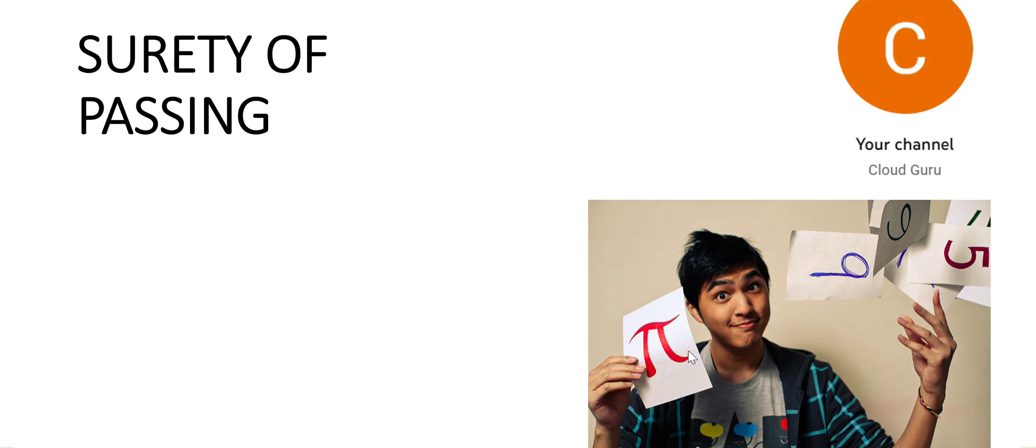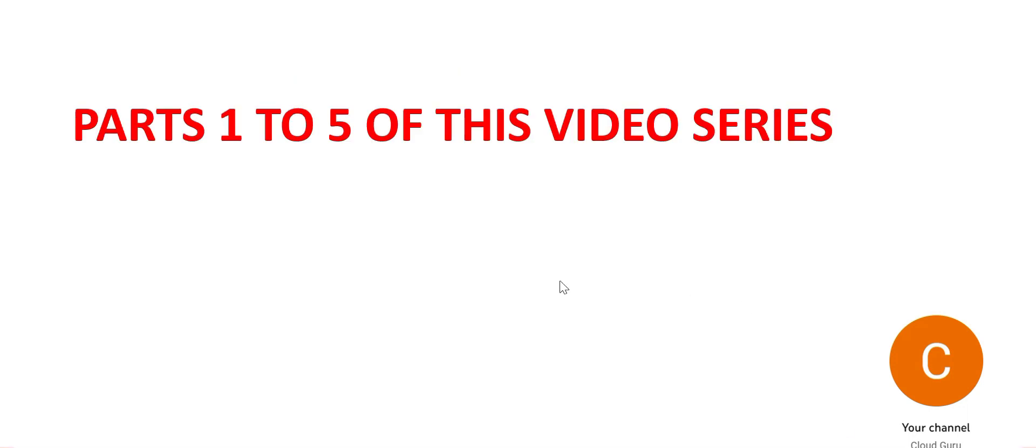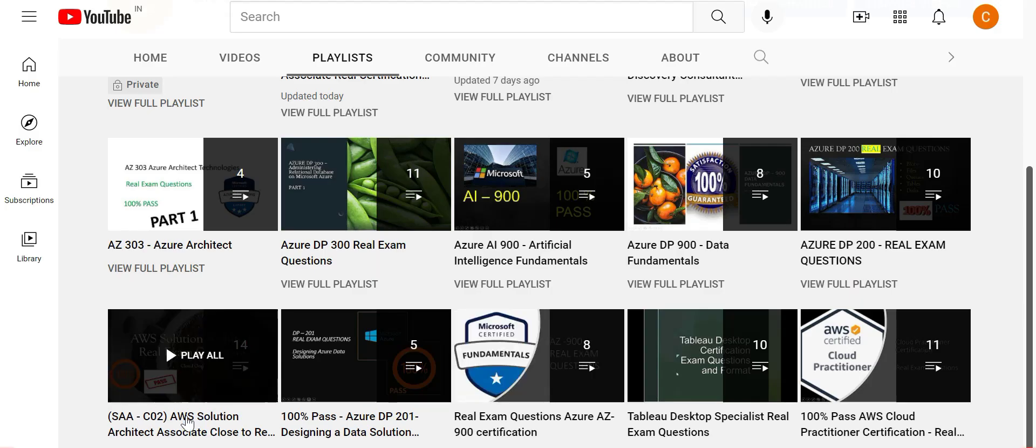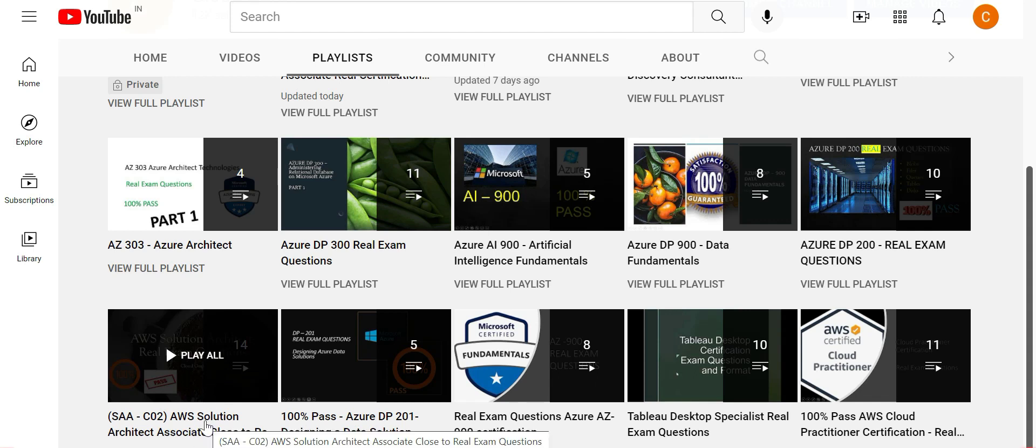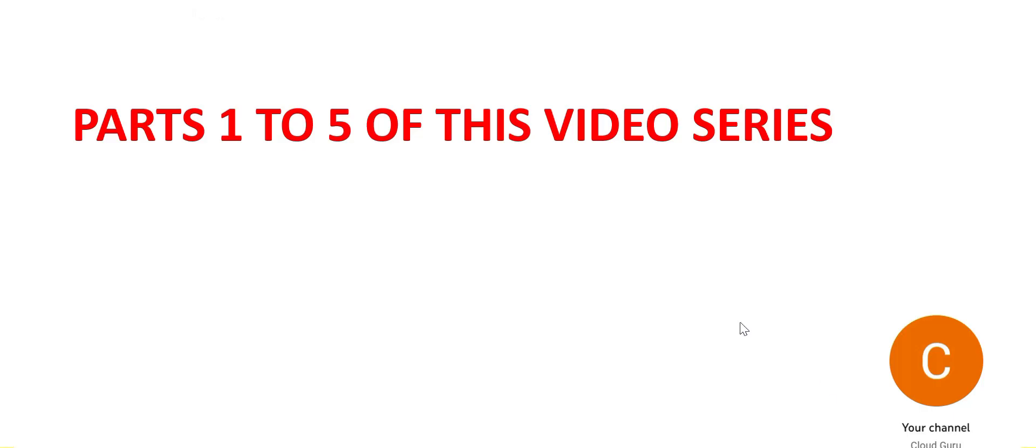You will get the same or similar questions in the exam. For questions 1 to 22, please refer to parts 1 to 5 of this video series. Please don't forget to visit this video series - it has hundreds of questions. There are 14 parts here and these questions are still relevant. In this series we are looking at brand new questions.